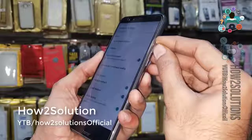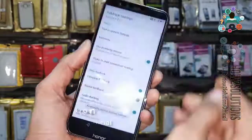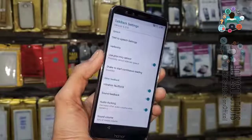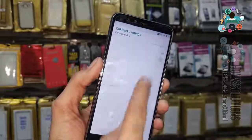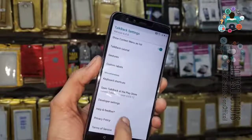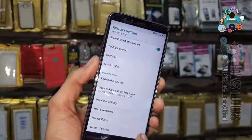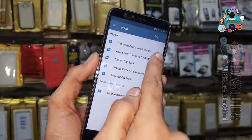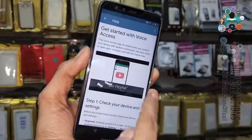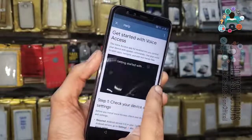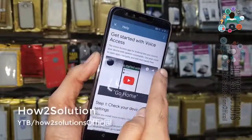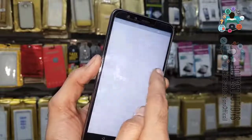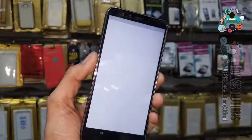Now we have to turn TalkBack on again — press both volume up and down together. Try once more time. Now it is visible. Select Help and Feedback, just select it — Get Started with Voice Access. Click on the clock icon.